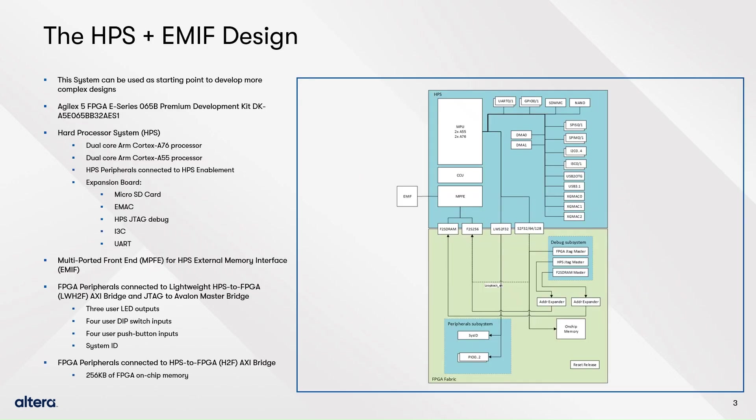The hard processor system or HPS, with an external memory interface or EMIF-based design, mimics the golden hardware reference design and is composed by HPS, EMIF for HPS, and a set of debug and peripheral IPs in the FPGA. It's suitable to be tested in Agilex 5 FPGA E-Series 065B Premium Development Kit, and it can be customized to fit to your own needs.